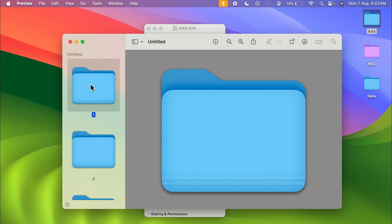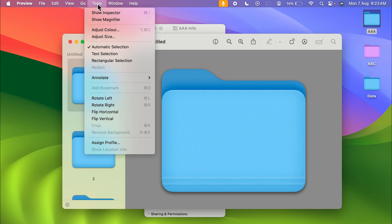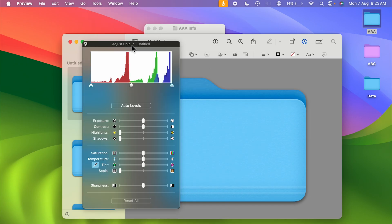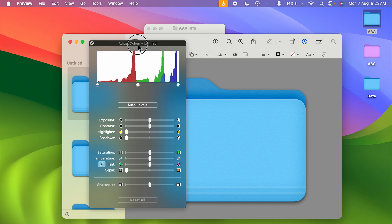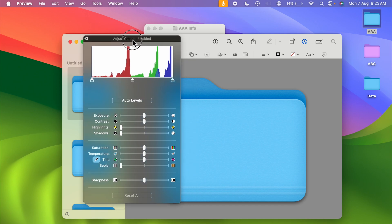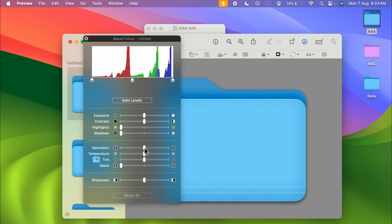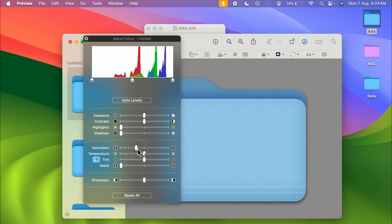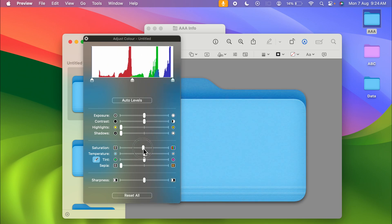Once you select this folder, all you need to do is go in Tools option and then select Adjust Color. You get a color adjustment panel like this in which you have Exposure, Contrast, Highlight, Shadows, Saturation, Temperature, Tint, and Sepia. Now you have to move these toggles in order to change the color of the folder.